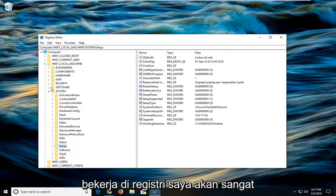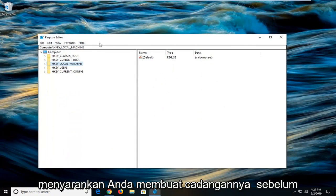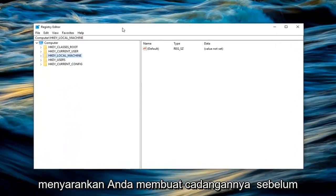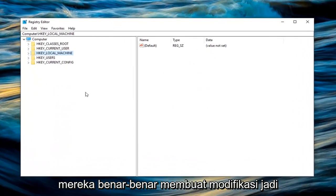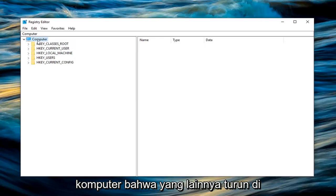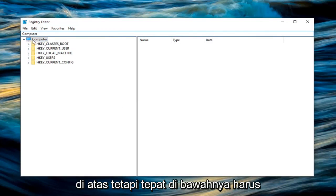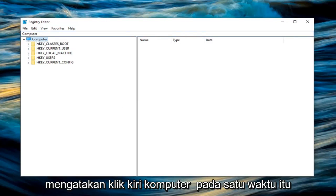Whenever you're working in the registry, I would highly suggest you create a backup before you make any modifications. What I would suggest is left click on the Computer that everything else drops below, not the computer path name at the top, but right underneath it should say Computer. Left click on that one time.